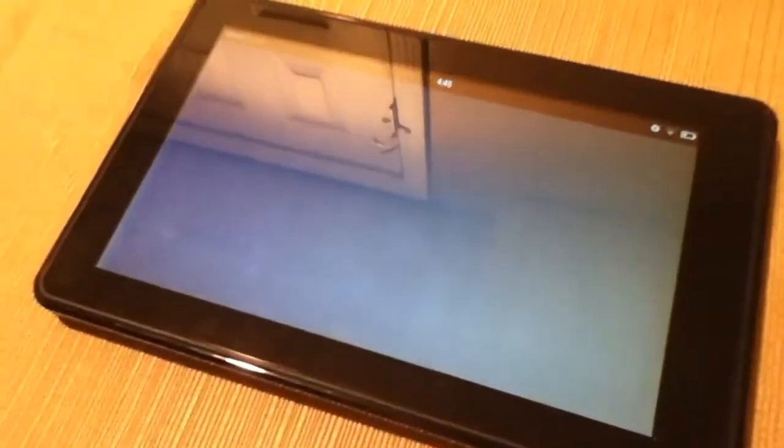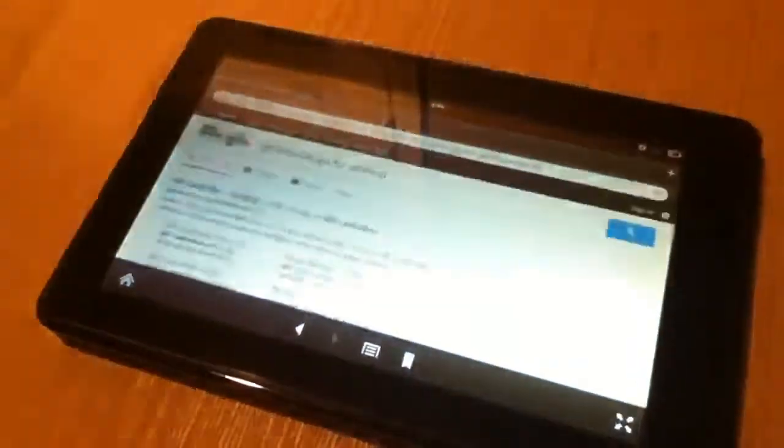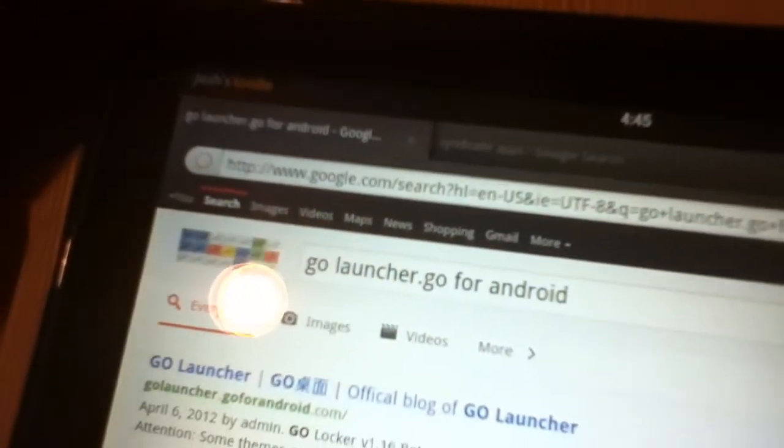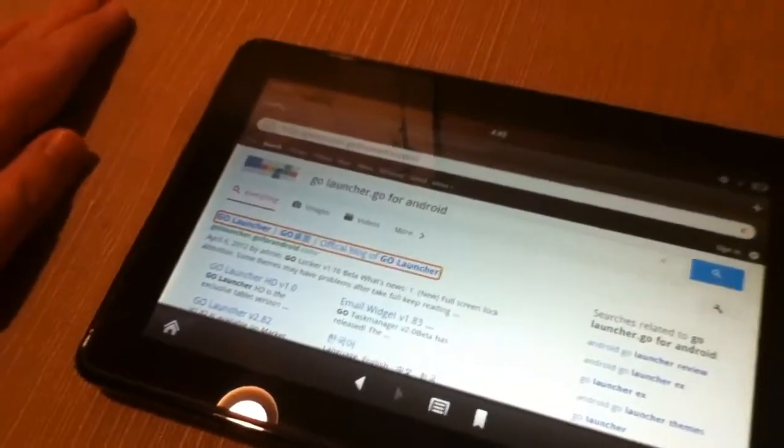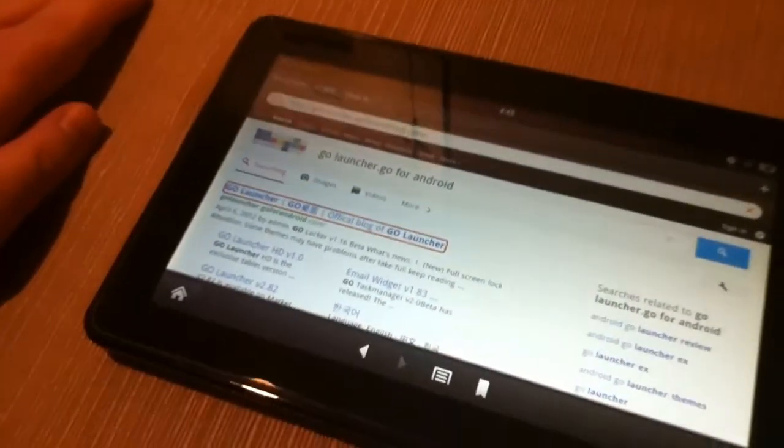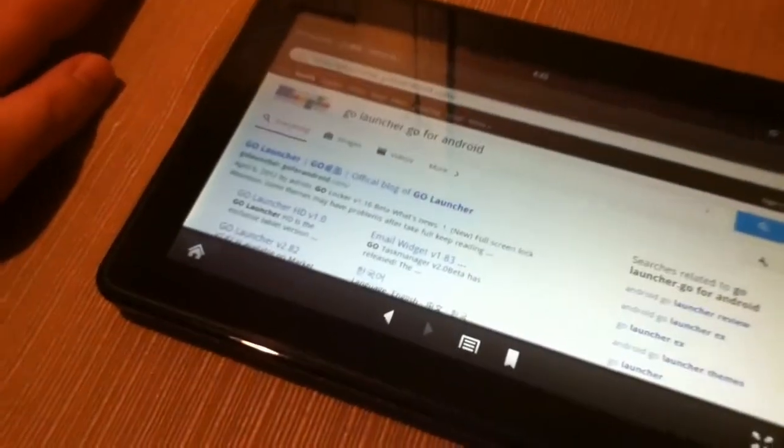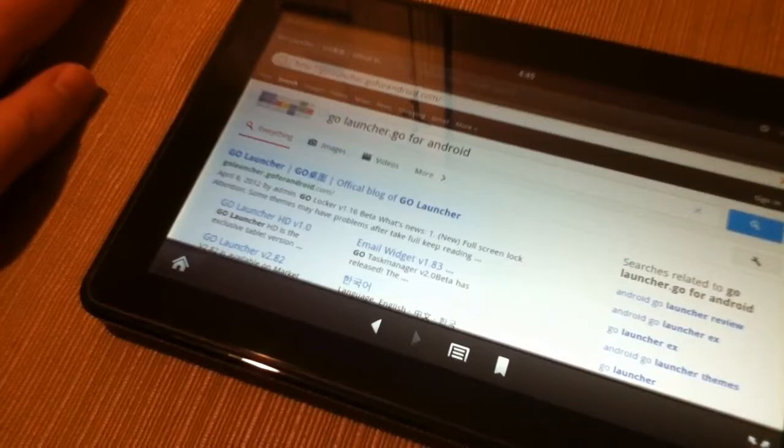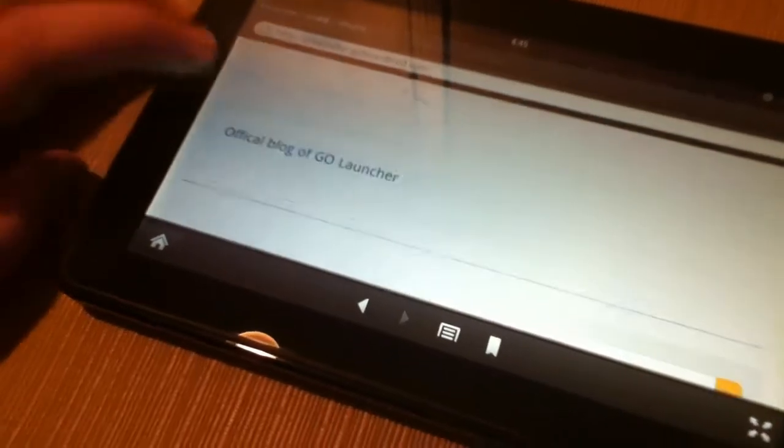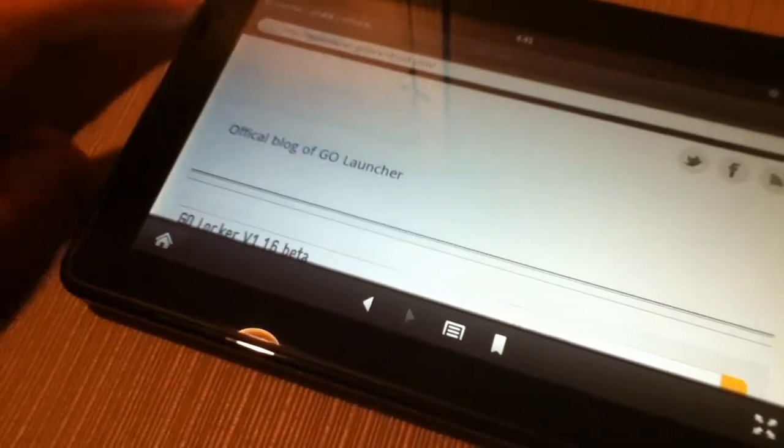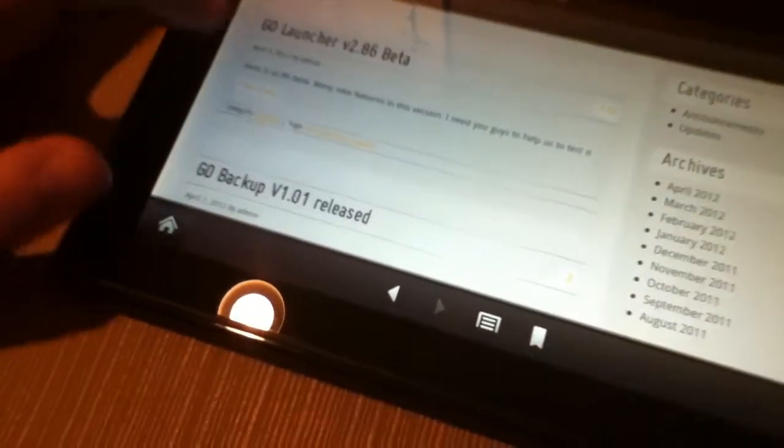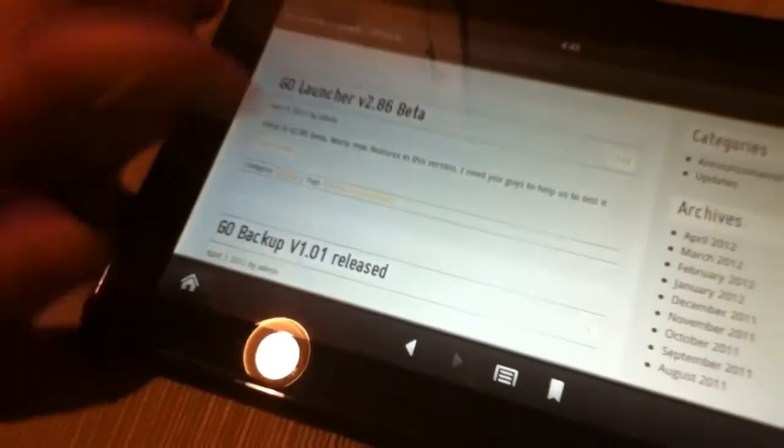Then go to the web browser and search GoLauncher.Go for Android. When you search that, tap on the first one, and it brings you to a page of different versions of the launcher. Just tap on Keep Reading on the 2.86 Beta,